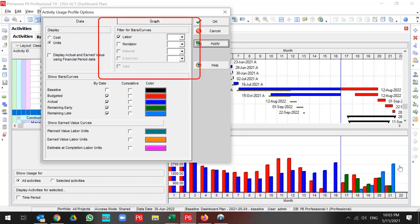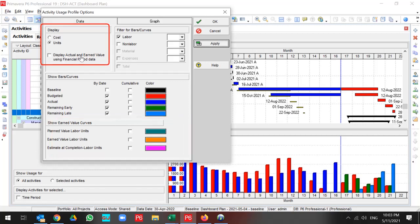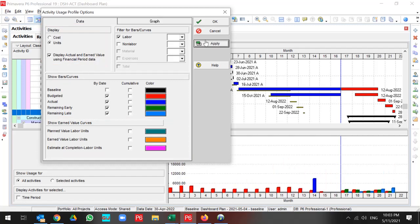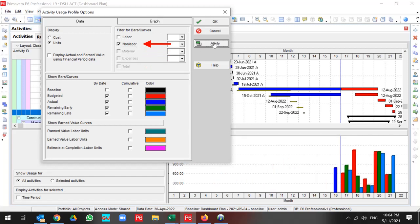You can select your labor, non-labor, material and expenses in Activity Usage Profile. Also, you can display actual and earned value using financial period data. If you store your data based on financial period, you can use it. But if you don't want to use it, you can use the P6 curve. Also, you can change from labor to non-labor. This is my information for my non-labor resources, and this is my information about labor resources.